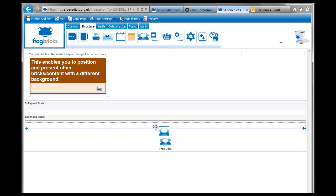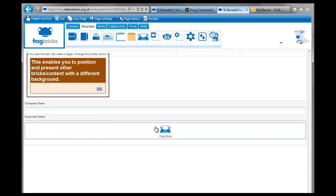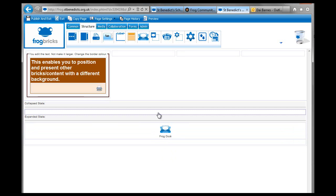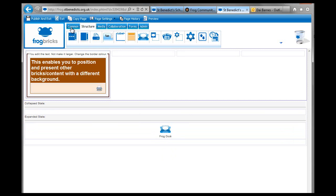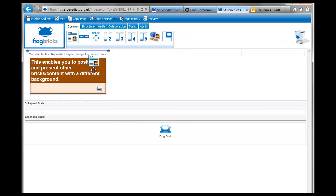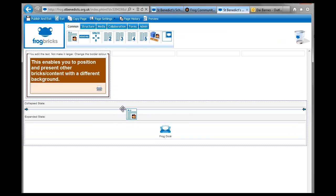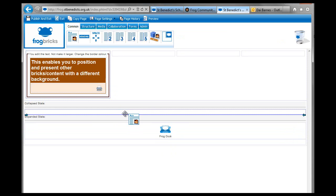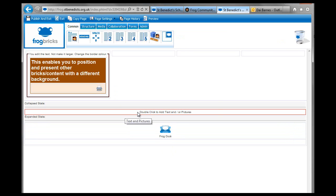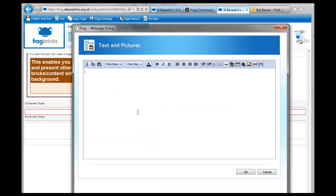So I'm just going to drag the frog dock into the expanded state. And in here I'm going to use a common brick of text and pictures. And I'm going to go and put a picture in there. So I'll pause while I go and get that.